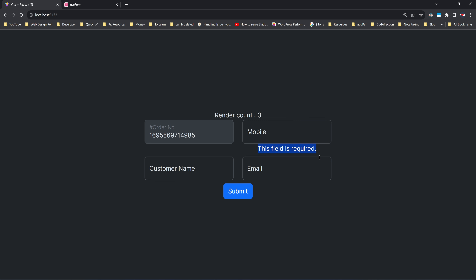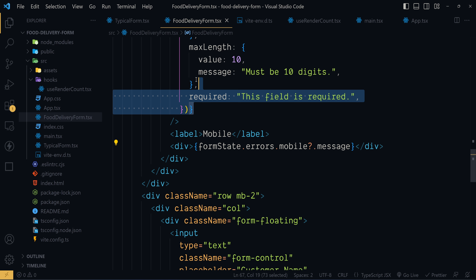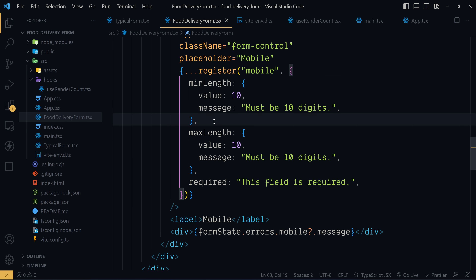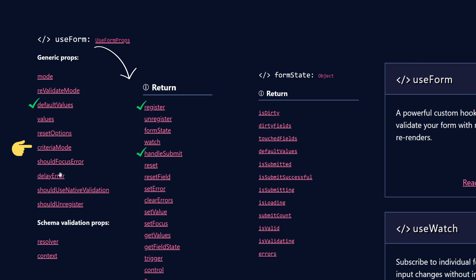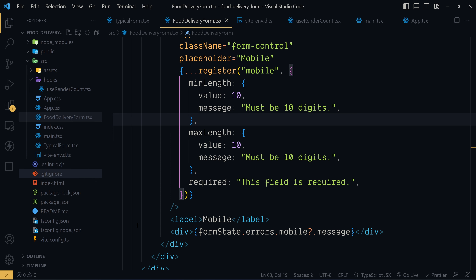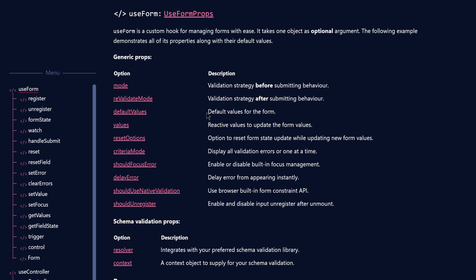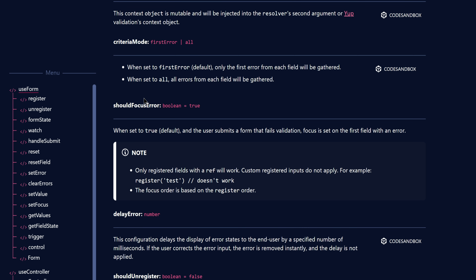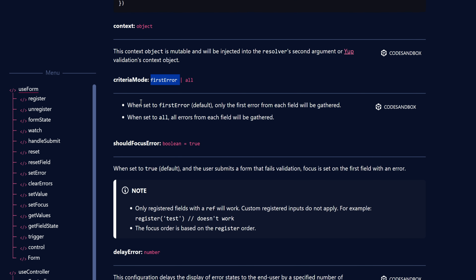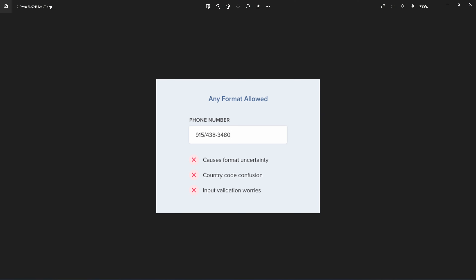As already mentioned, even though we have applied multiple validation rules to a specific control, at a time only one validation error will be shown. If you want to change that, you can make use of the criteriaMode property. If you want to see this in action, you can go to the code sandbox example. Gathering all of the errors from the form fields will help you list all error messages at once.